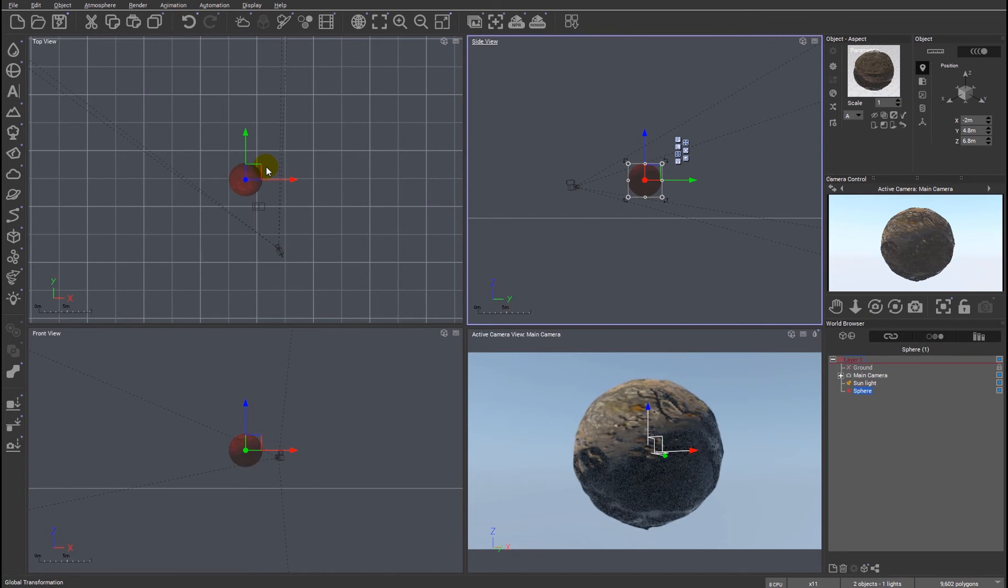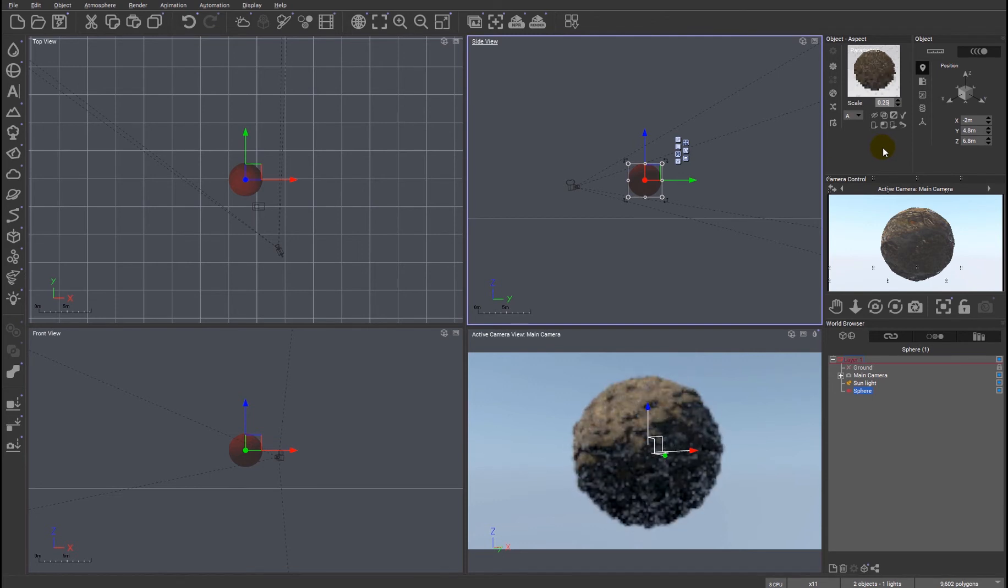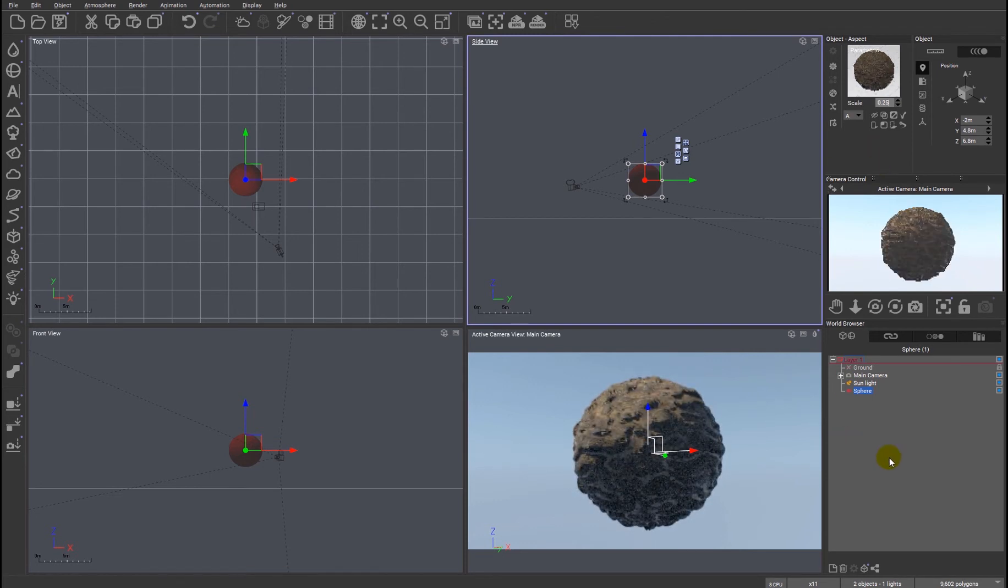But one of the new features for the path tracer is it now supports tileable or scalable materials. So we can now change the size of this material, say to 0.25. You can see the interactive path tracer updates immediately.